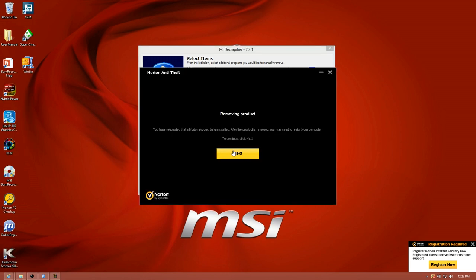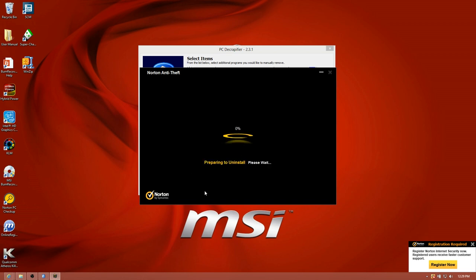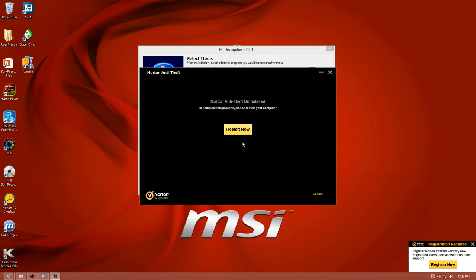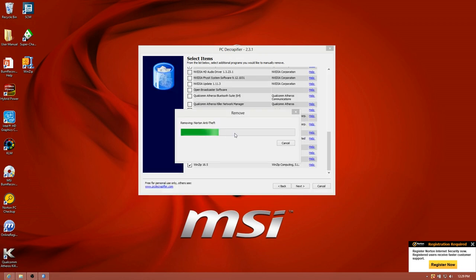It's not quite a totally automated process. You have to keep clicking next on a lot of different programs, but it does run the uninstallation application that comes with all of these programs. You're going to have to babysit it just a little bit, but it's much easier than going through and manually doing everything. It wants me to restart after the Norton programs. We could probably do a restart after this is over, but it is good to restart after the Norton apps. I just don't want it to restart my PC Decrapifier process. So we'll restart once this is finished.